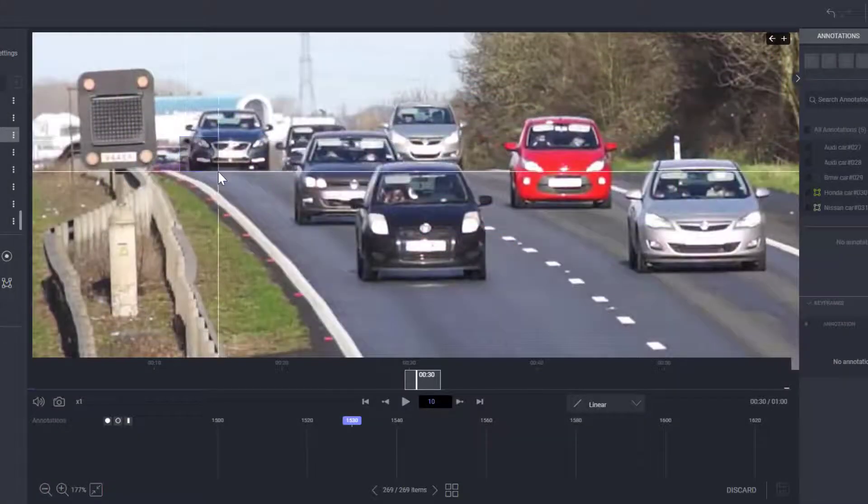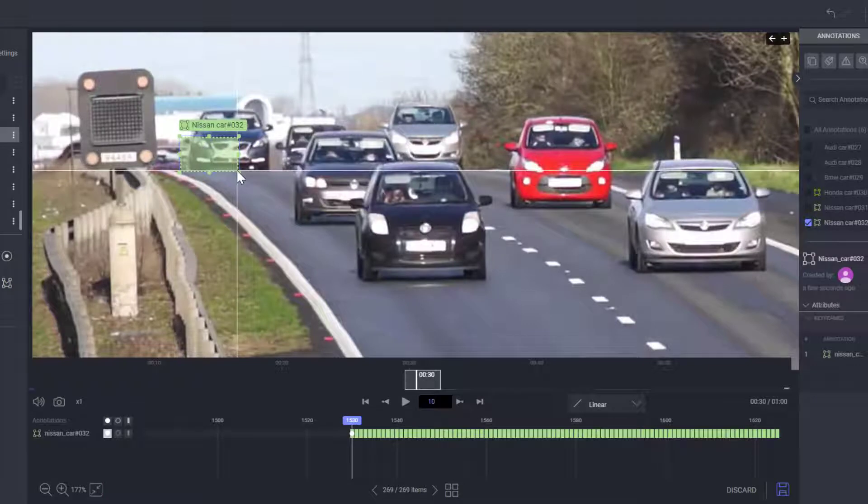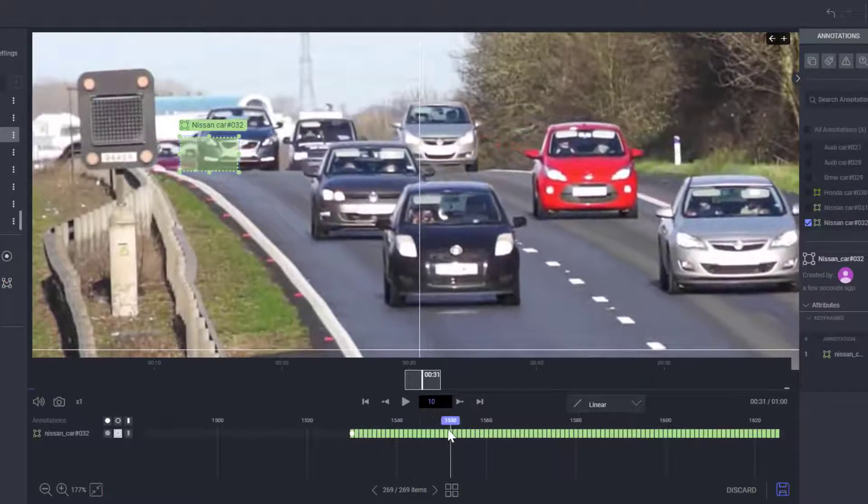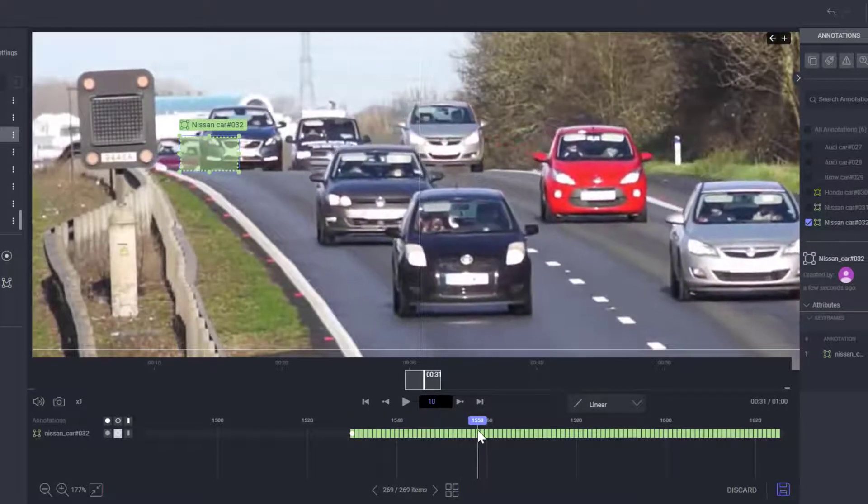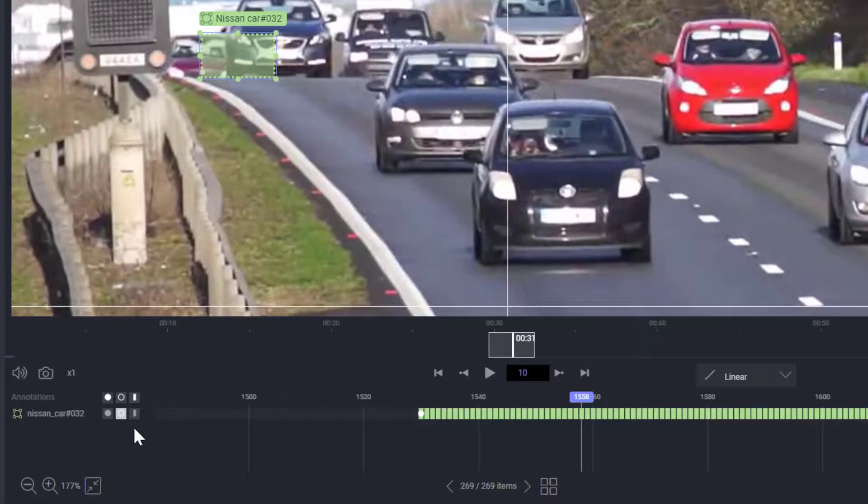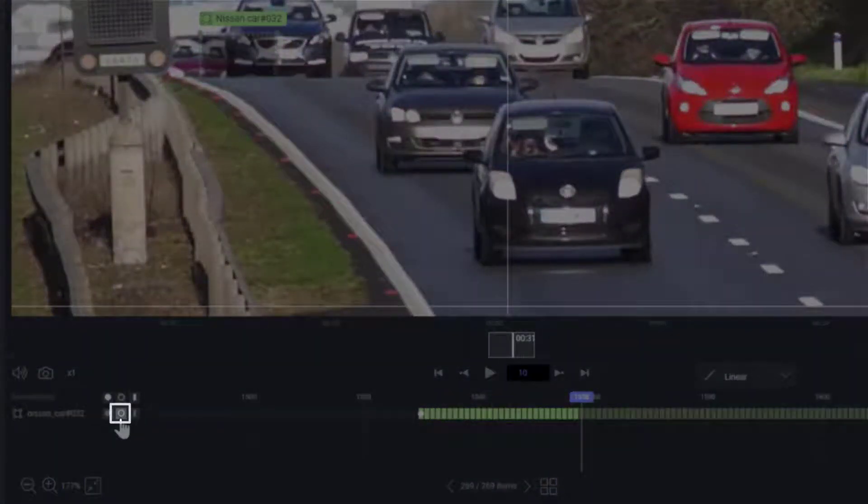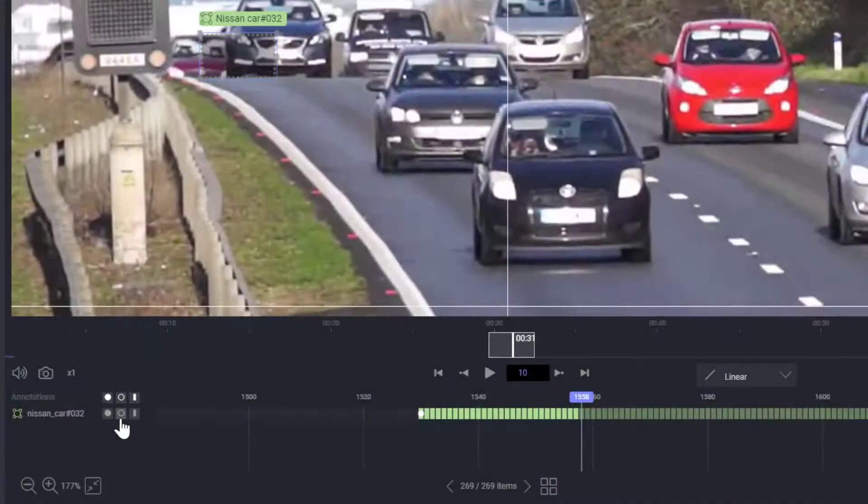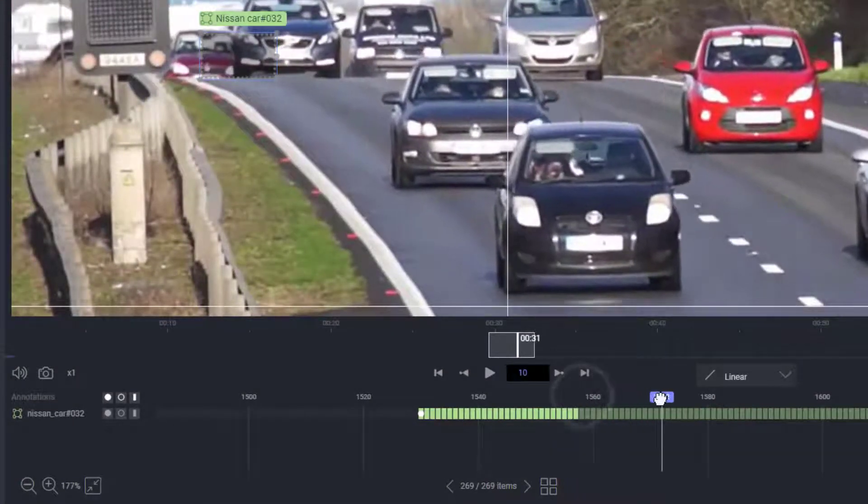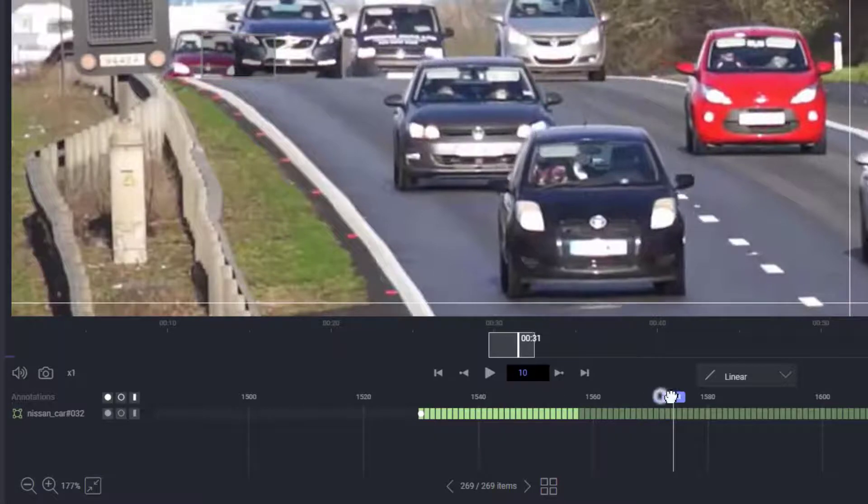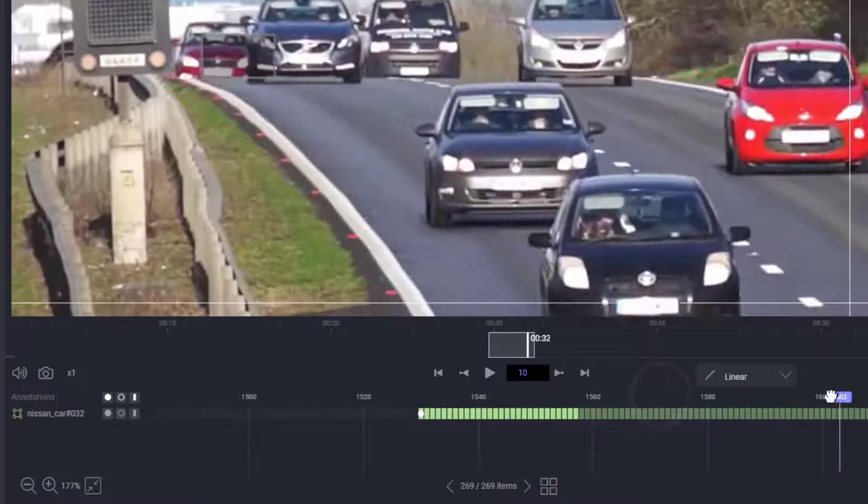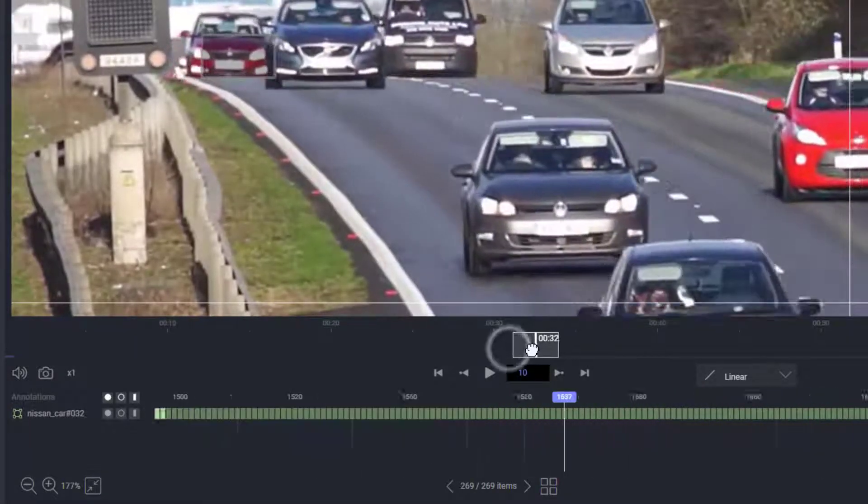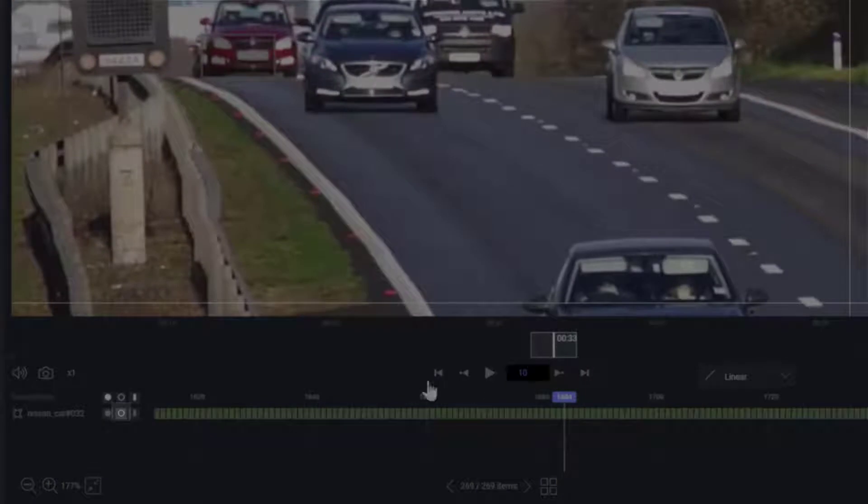When an annotated object is out of the frame temporarily, or when it's behind another object, you can easily mark it as hidden by clicking on the empty circle icon. This will create a new keyframe and mark in gray all the following frames until the end of the annotation. When the object returns, unhide it by once again clicking on the icon.